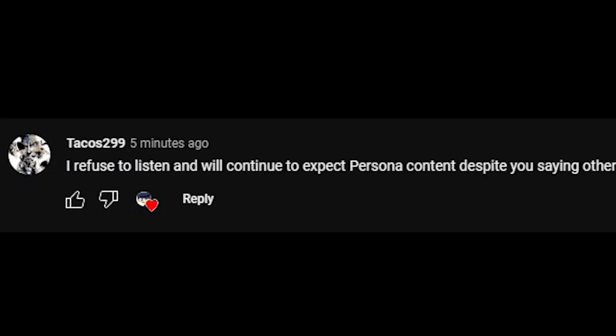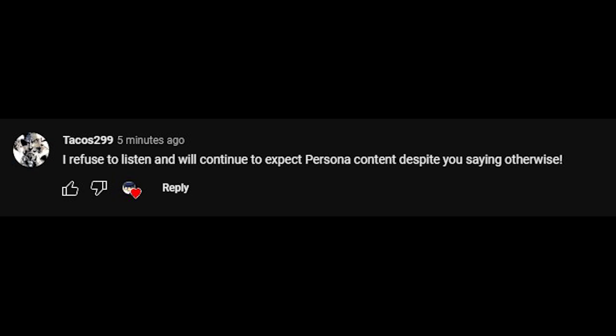Alright, I know what you're thinking. I said I wasn't going to post Persona content. But that all changed because Tacos299 said I refuse to listen and will continue to expect Persona content despite you saying otherwise. So okay, I have to indulge in him now.